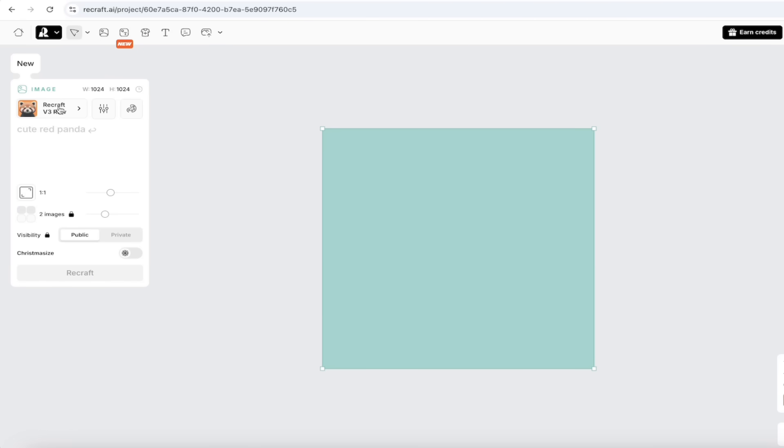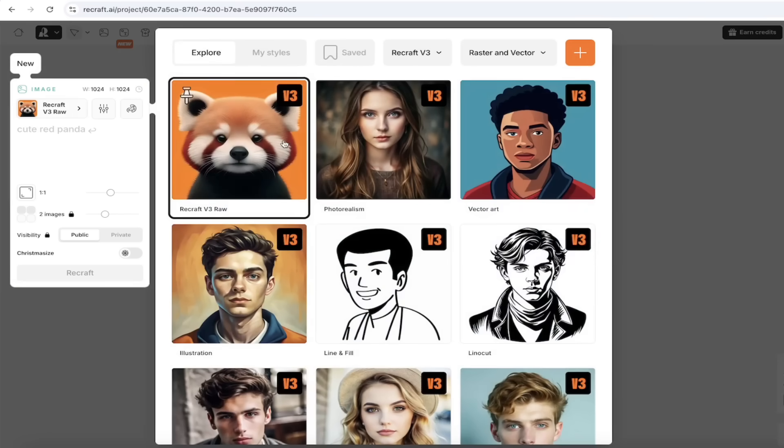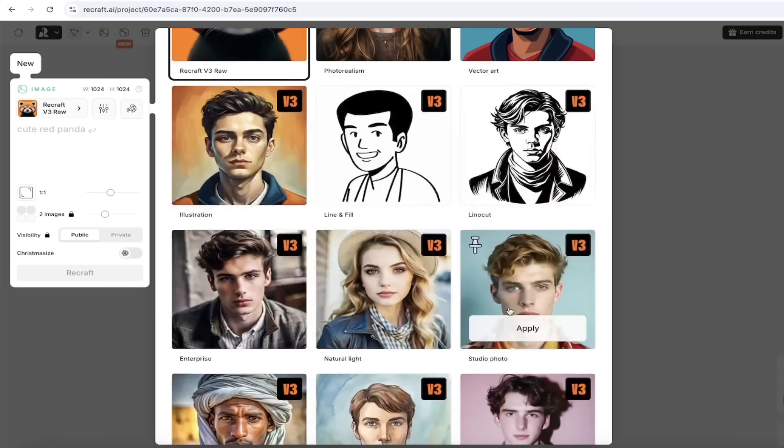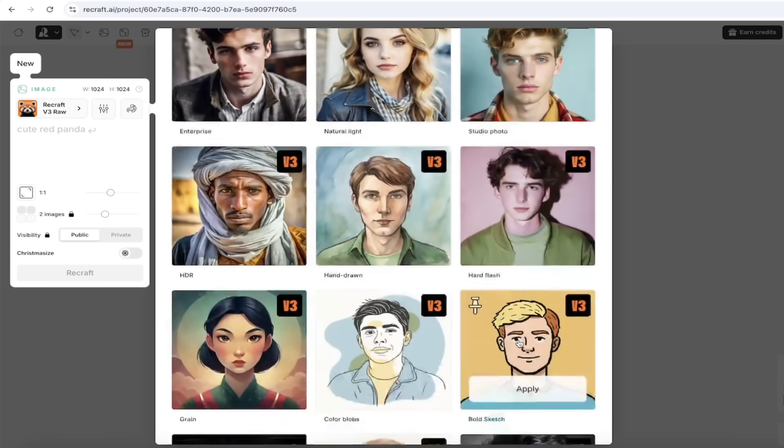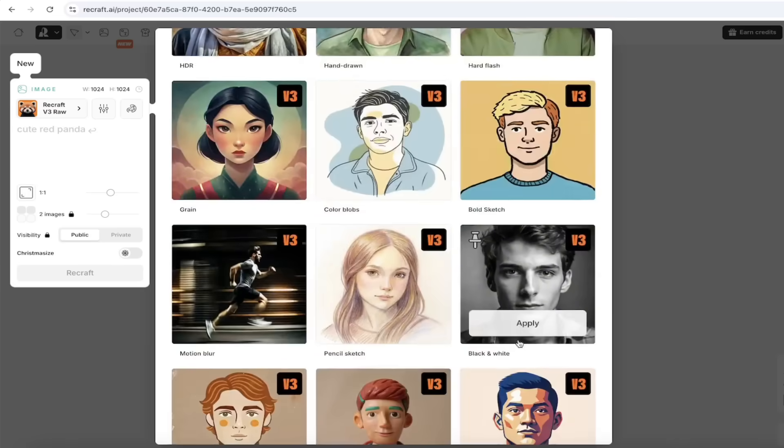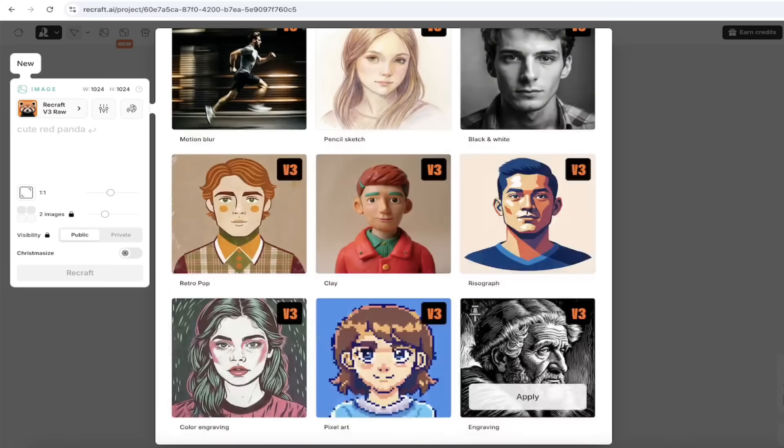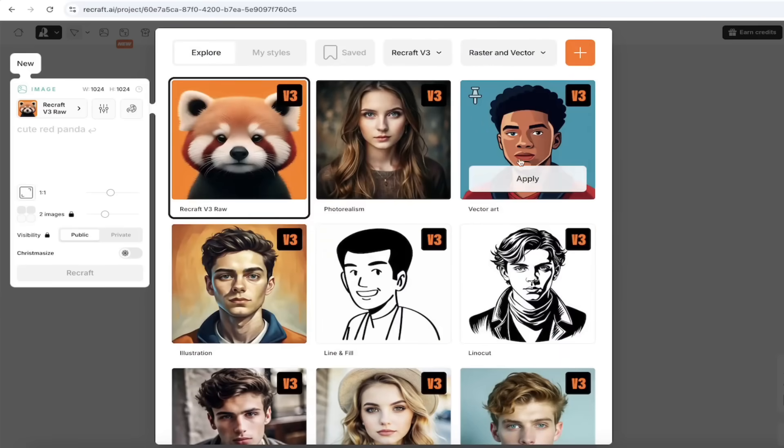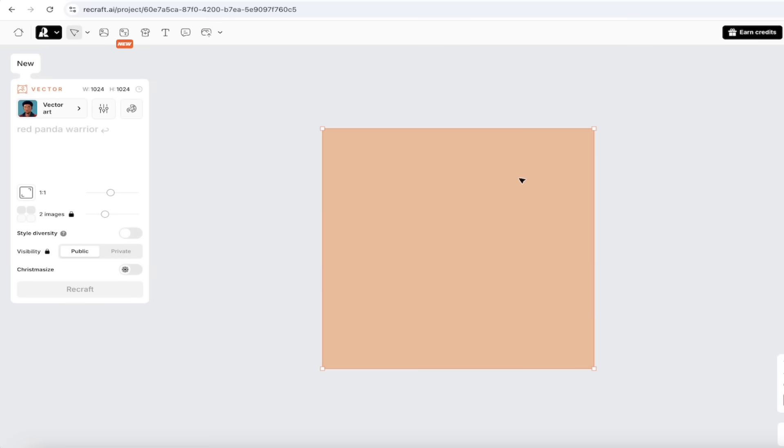So first thing I'm gonna do is I'm gonna click on Recraft Version 3 Raw. While this is fantastic, don't get me wrong, for this one we want to create vector art. So I'm gonna select the vector art style. But do note here that they've got a ton of different styles here right out of the box. And if you still want a different style other than these, just type that into your prompt and you'll get what you're looking for. So I'm gonna click on Vector Art because I'm gonna keep it nice and simple.